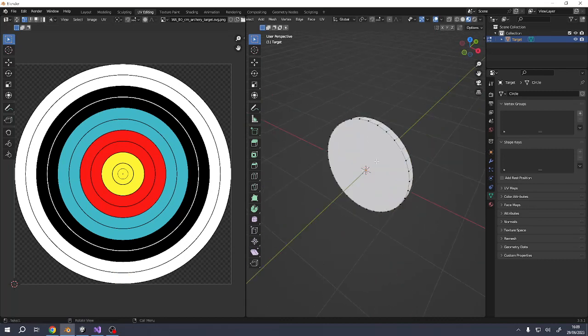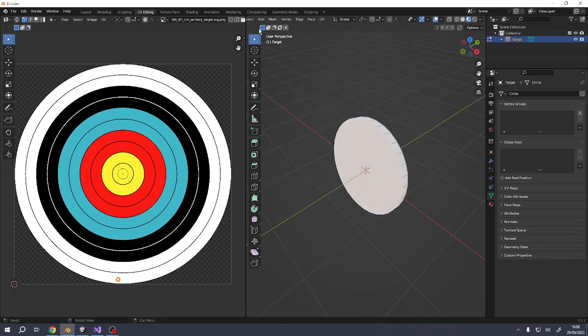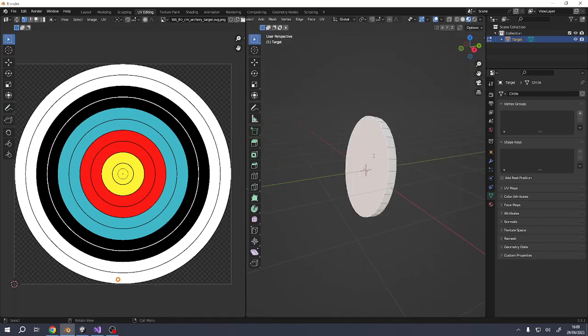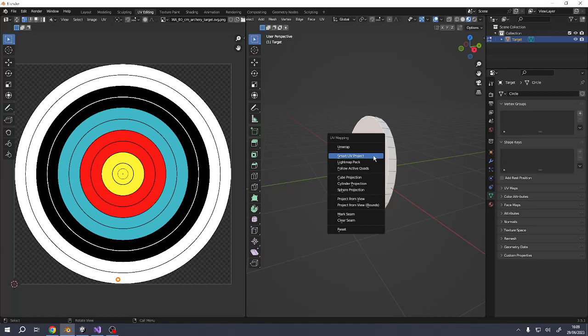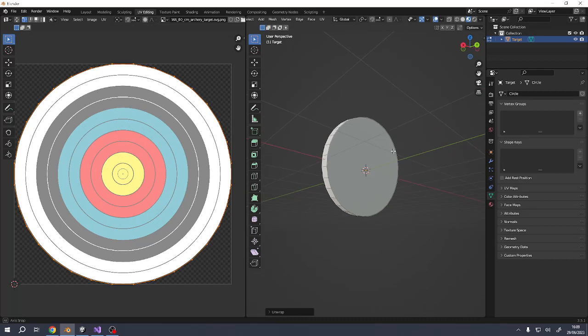There we go. But the front of the target, I want to click and select the front of the target. So press 3 and then click. So 3 puts us in face mode. That's better. And then U to unwrap. And then it's unwrapped over here. That's quite nice. We've got our target.